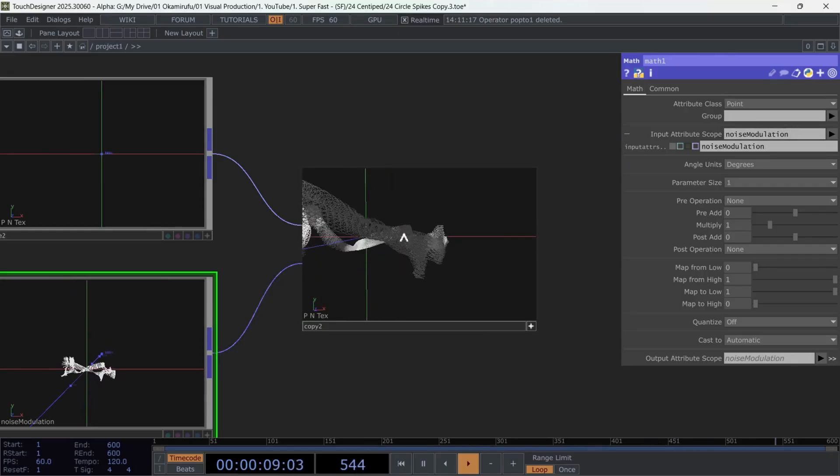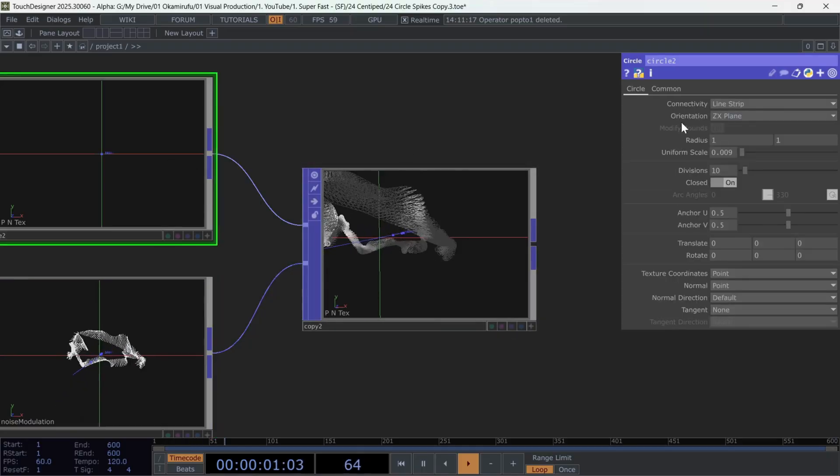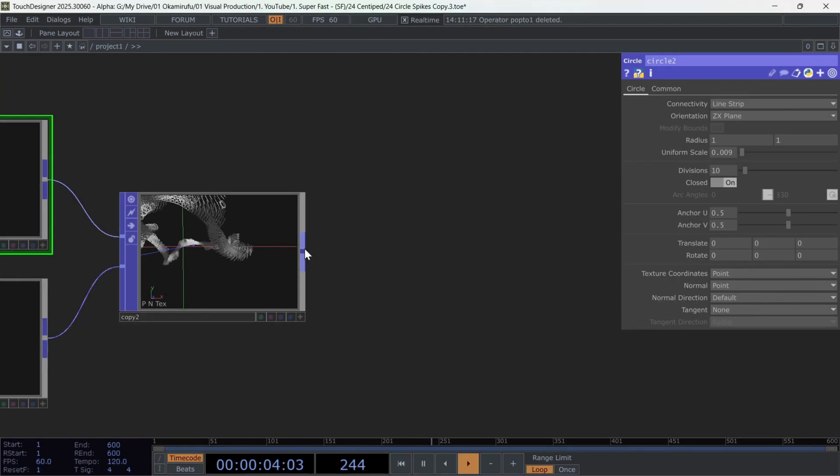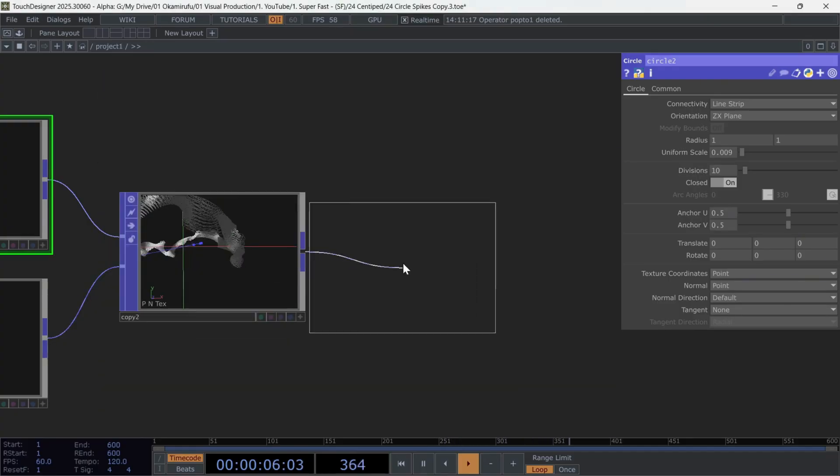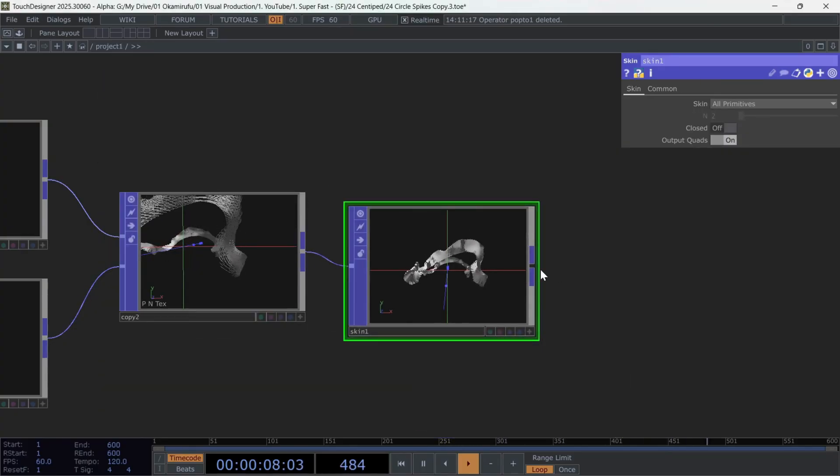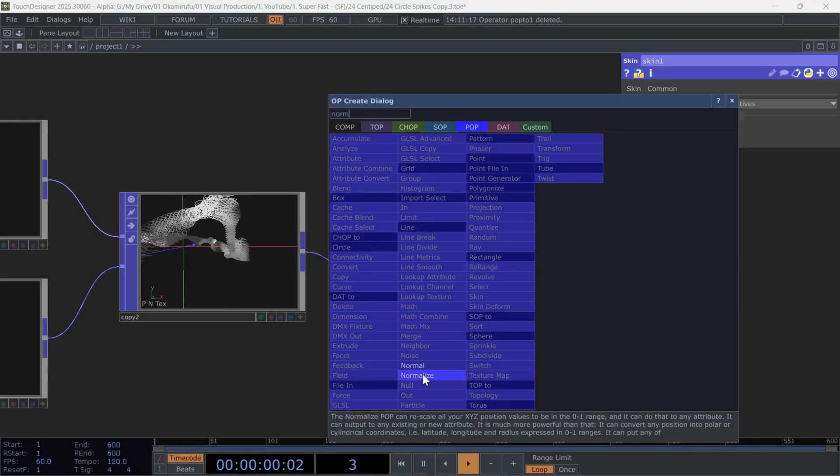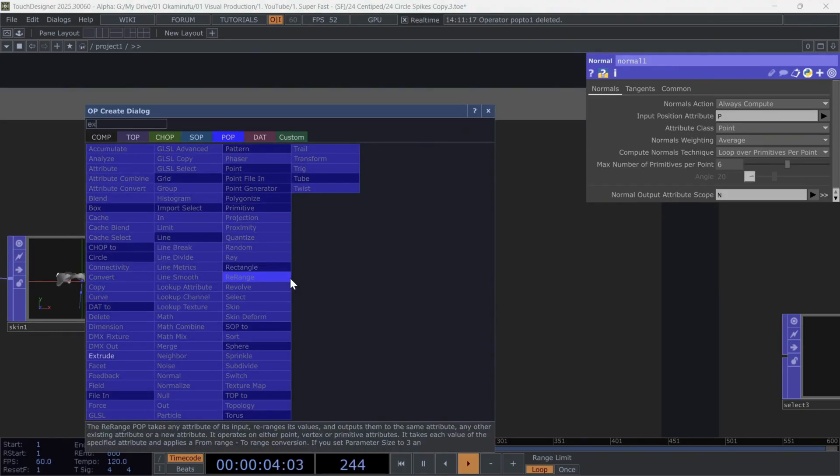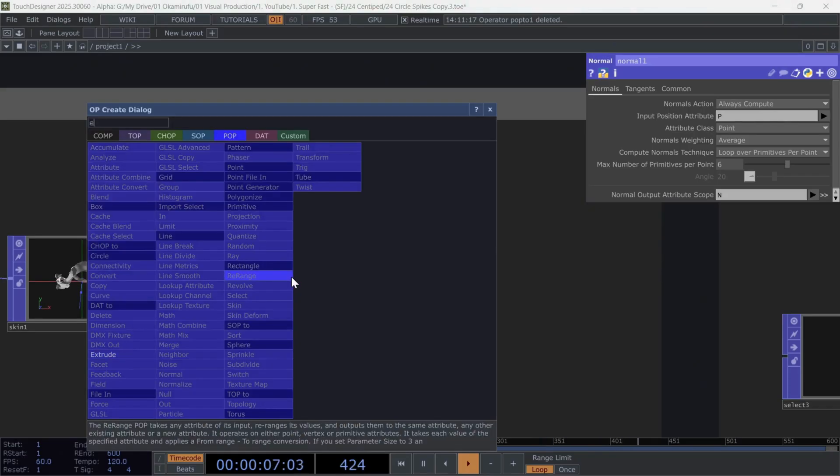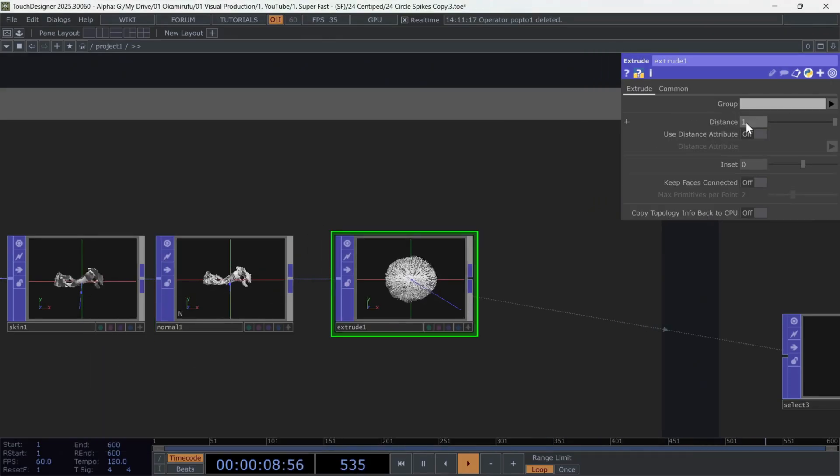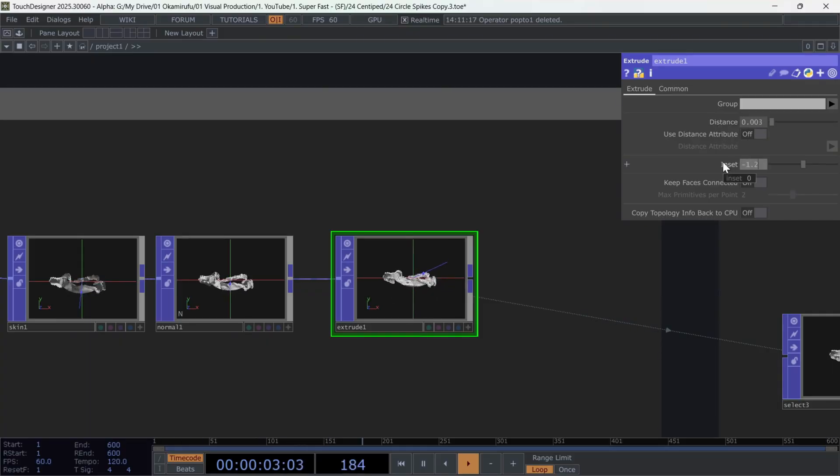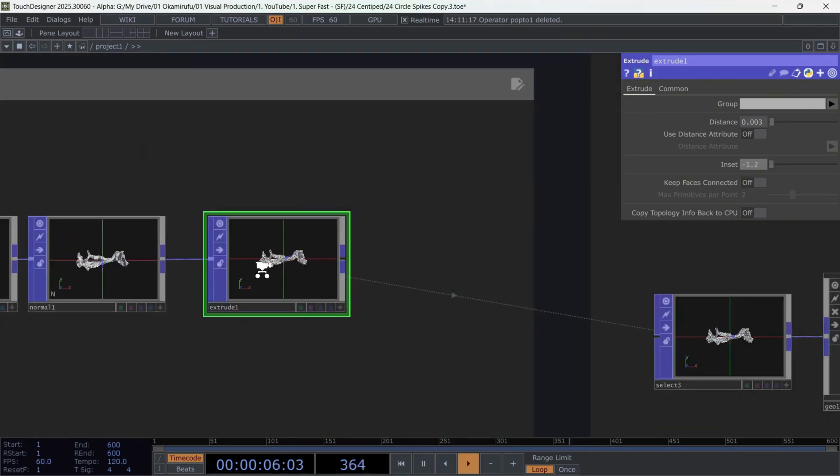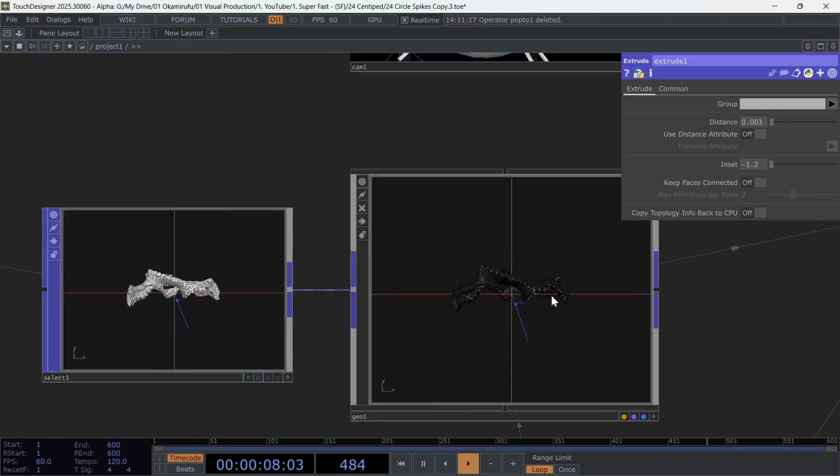Finally, create a Skin, followed by a Normal. And since this is the body of the centipede, we want to give it a bit of extra detail. So we'll create an Extrude. Lower the values to 0.003. And the inset can be set to negative 1.2. With this, the body now has a displacement that makes it more interesting.